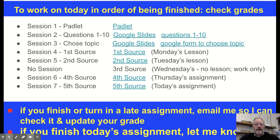If you are missing any of your work, you can click on these links right here and they will take you right to the slides or to the assignments that you need to do. These are all our lessons that we've had all week long, and we're looking for a source for each day that we've done.